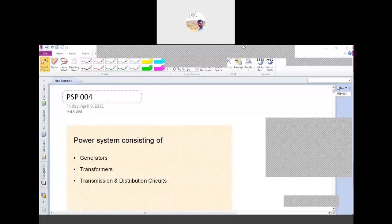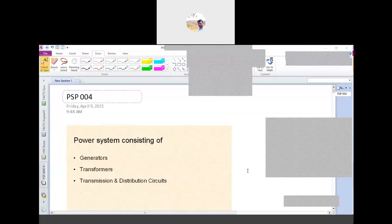We have discussed about the zones of protection and where we have to place the relay. Now in this session we will discuss about the types of protection — what are the types of protection, how it will be backup. So primary protection and backup protection. How will we protect the power system from primary and backup? What is meant by primary and what is meant by backup?